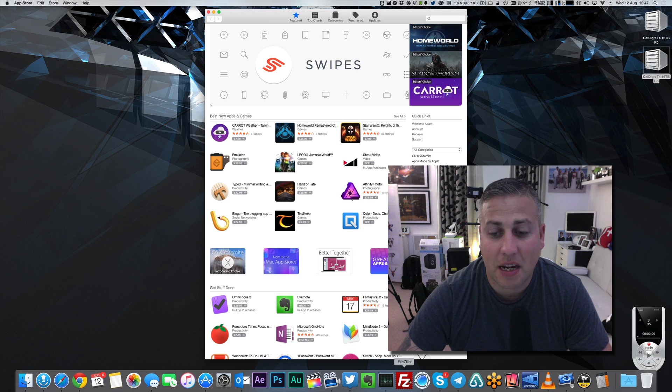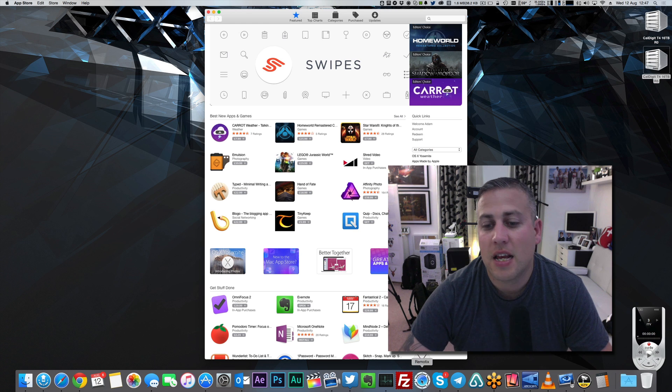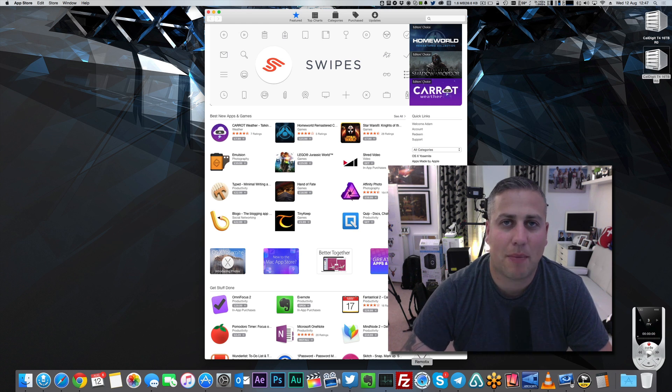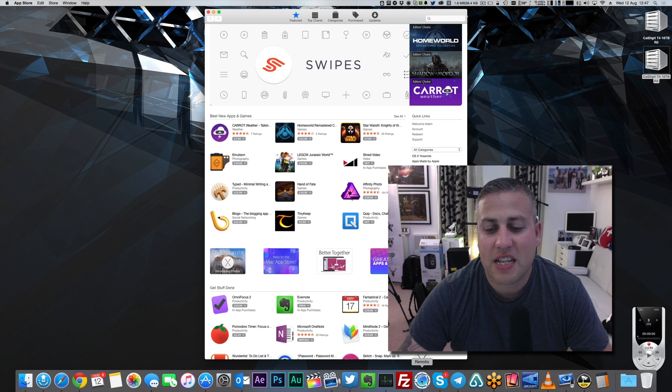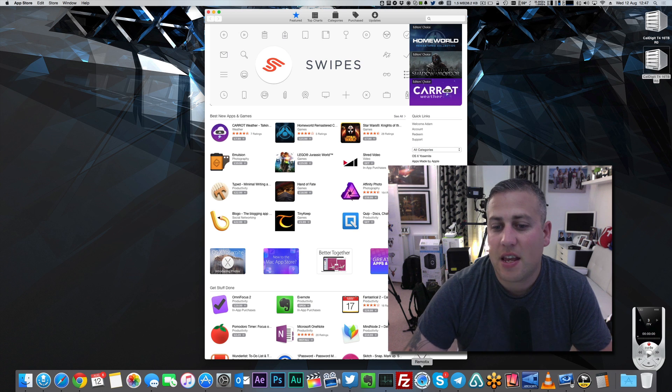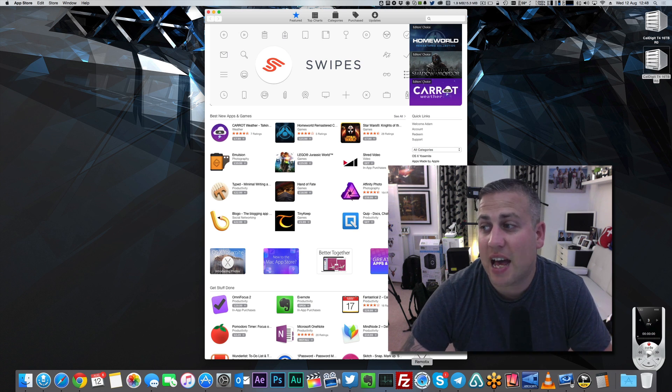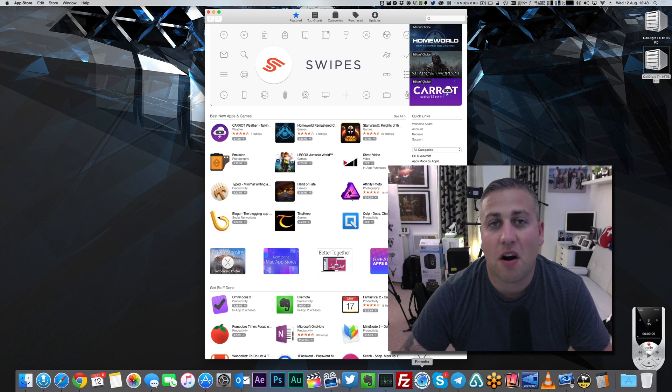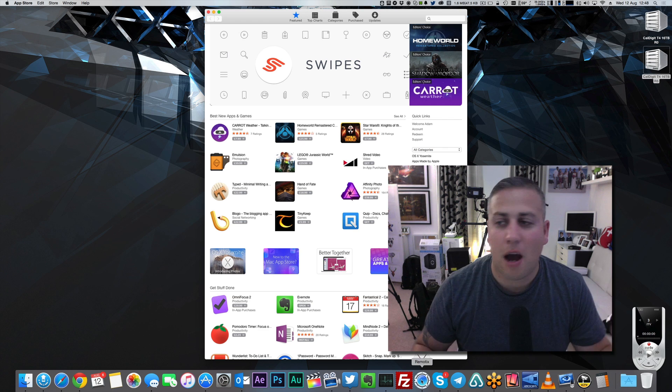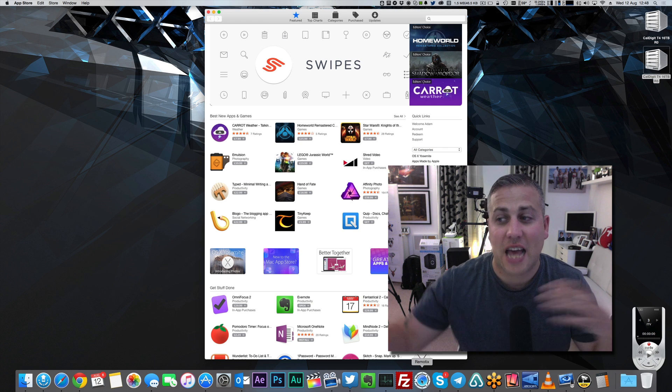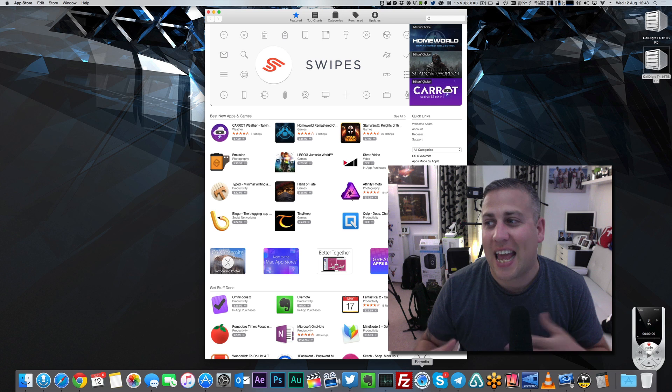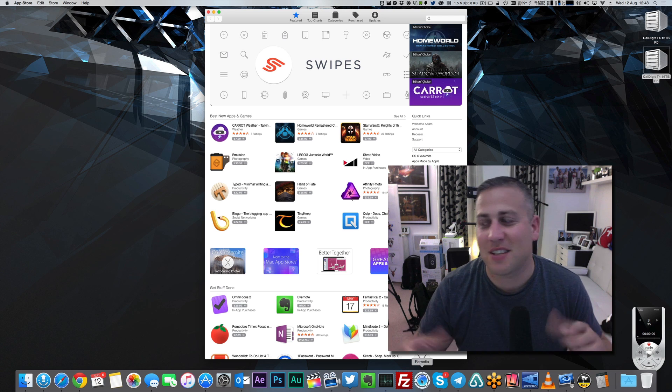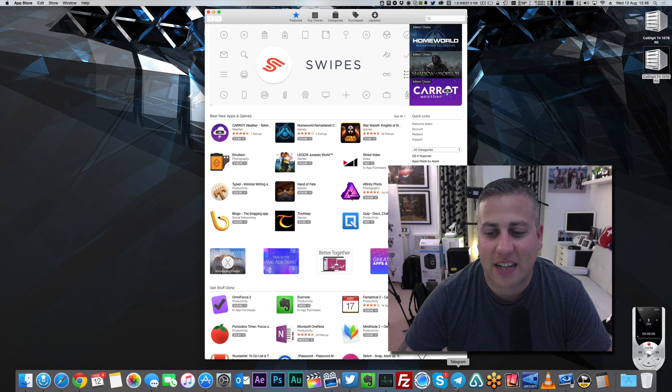Then we have an application called Remotix. Remotix is a remote desktop application, so when you want to connect to Windows desktops over RDP, the Remote Desktop Protocol, then this is a great application rather than the free one from Microsoft. The beautiful thing about the Remotix application is that it synchronizes all of your RDP connections over iCloud, so you've got it on your iPhone, iPad, and Mac, and whenever you add an RDP connection to any one of those, it synchronizes them between all of them.